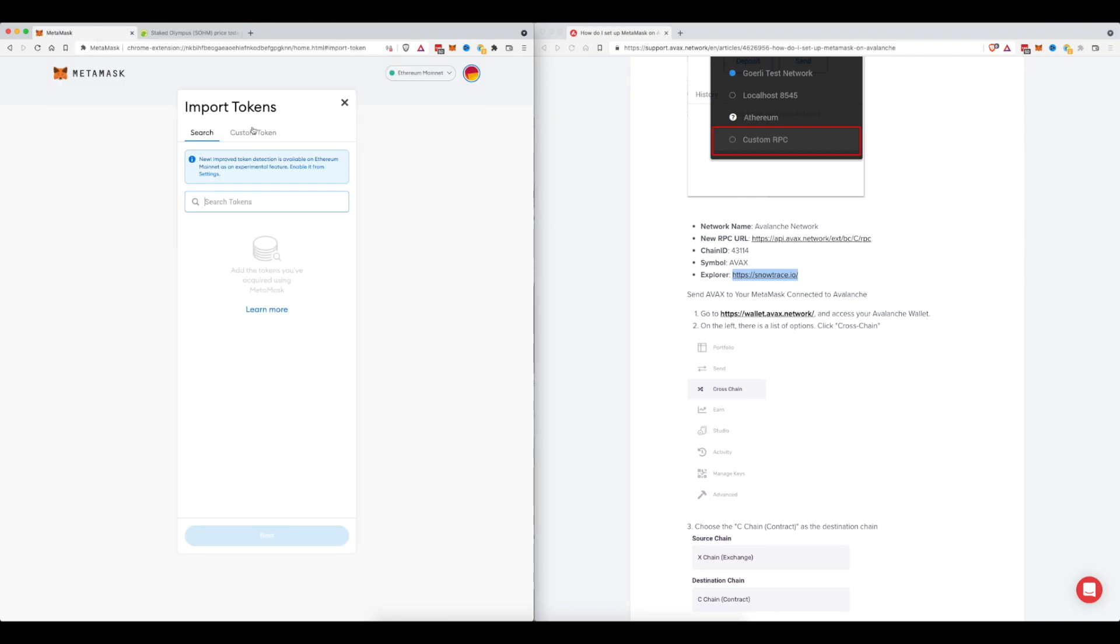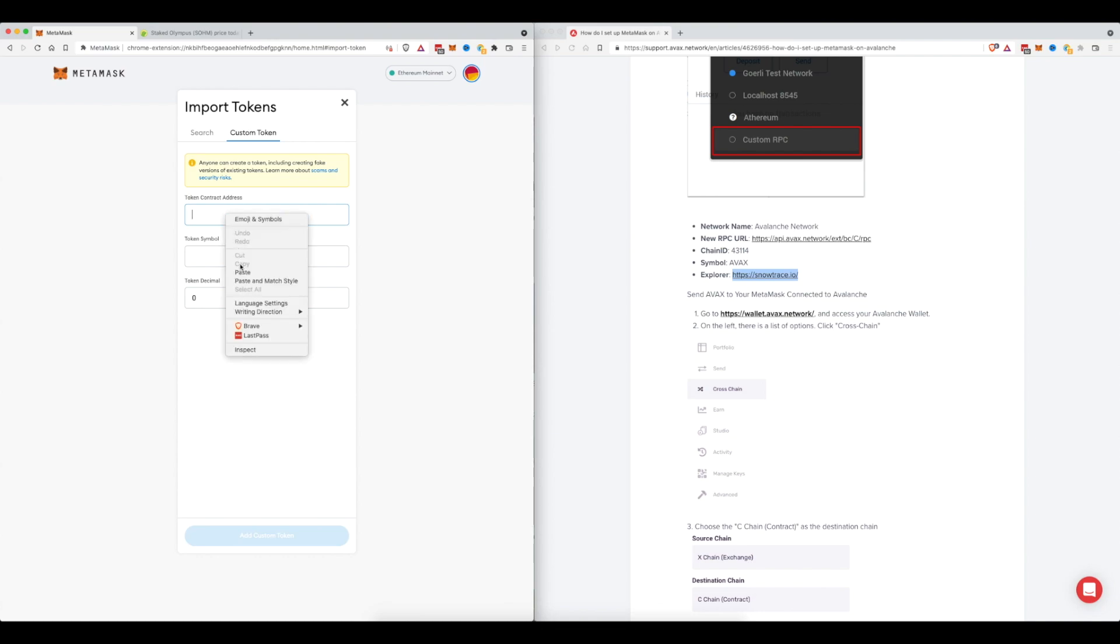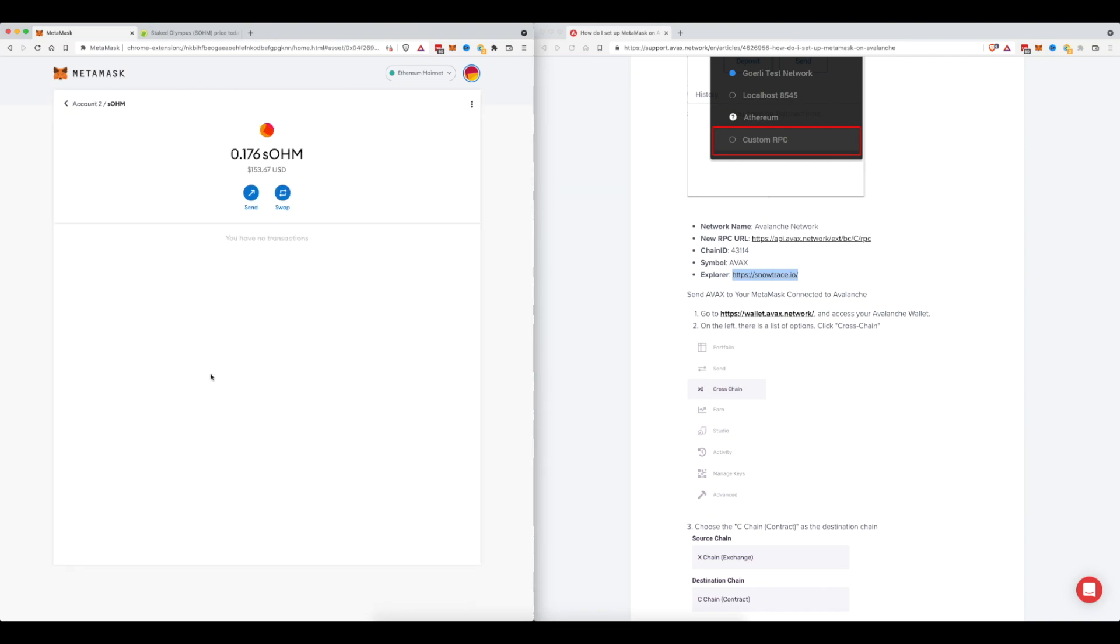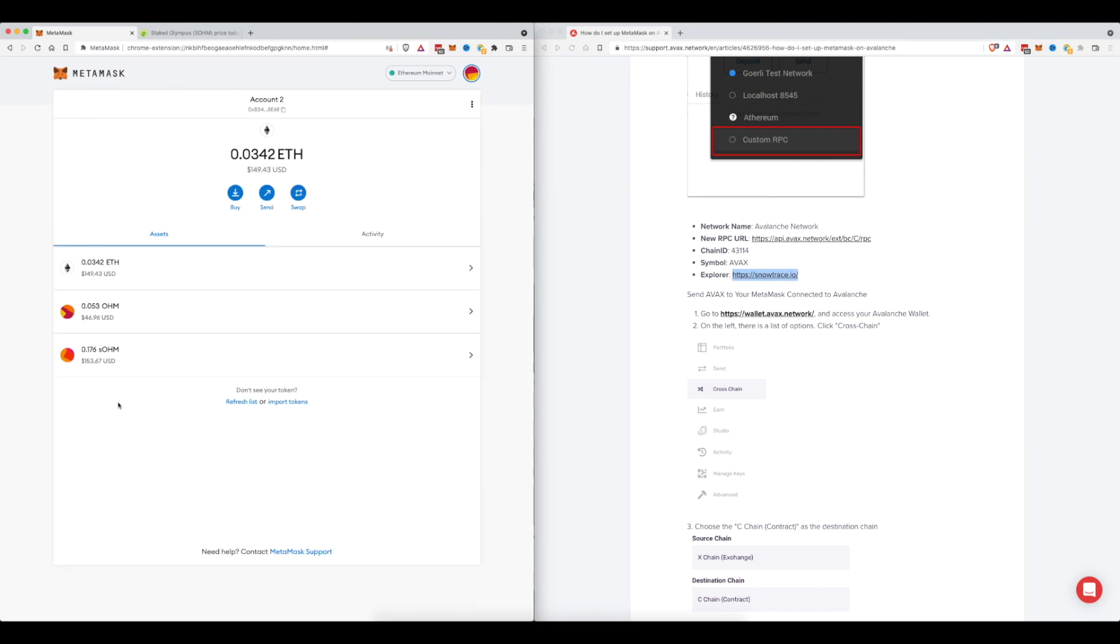Click on import tokens, custom token, paste in that contract address. SOHM will pop up, click add custom token and import tokens. And now you can see on my home page all of the three that I have balances of are now back in my account.